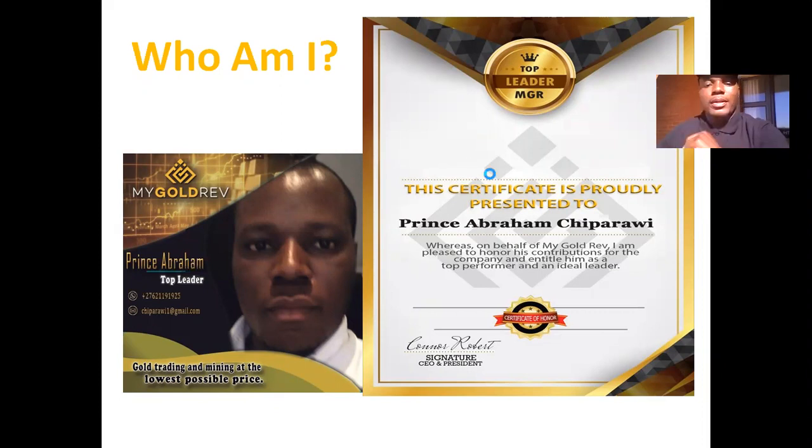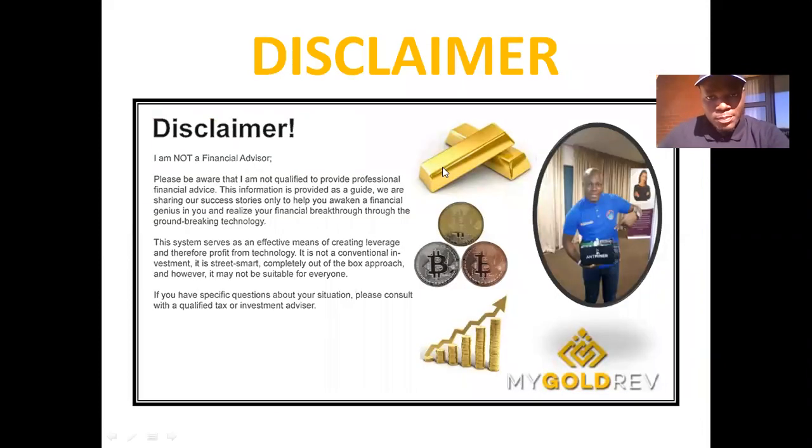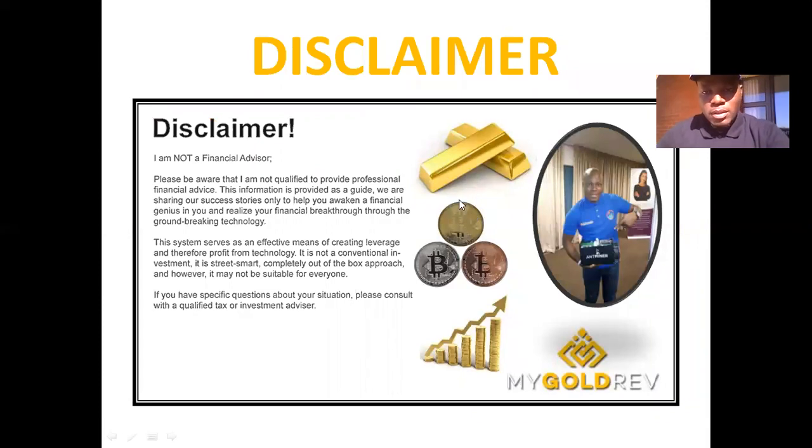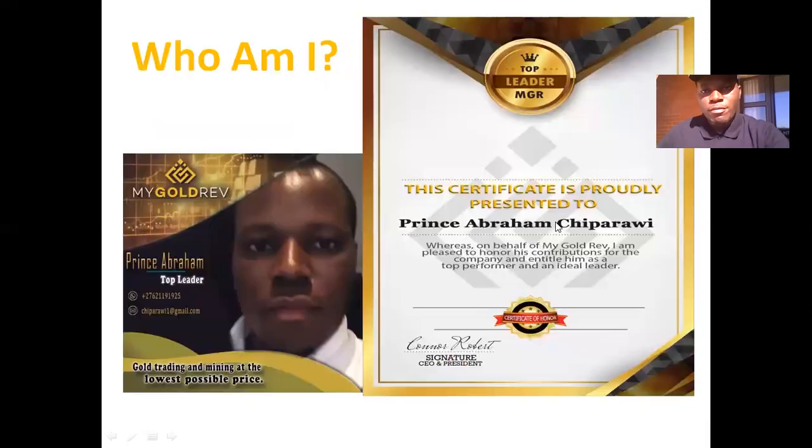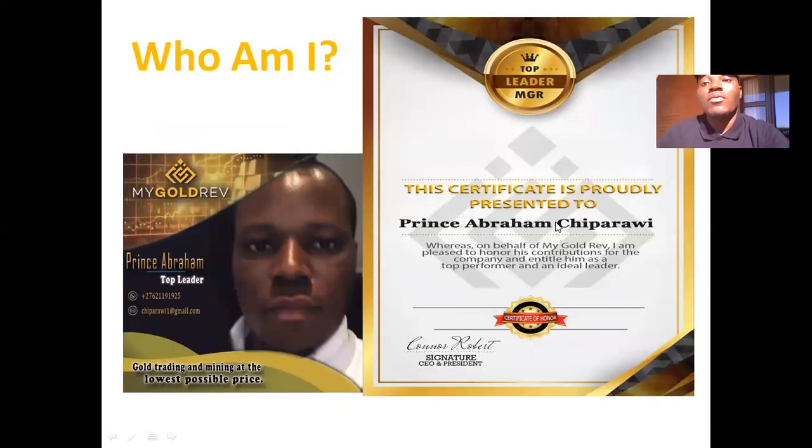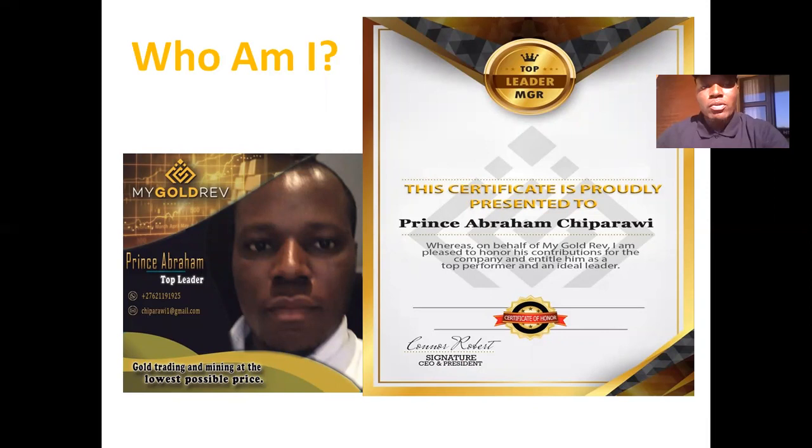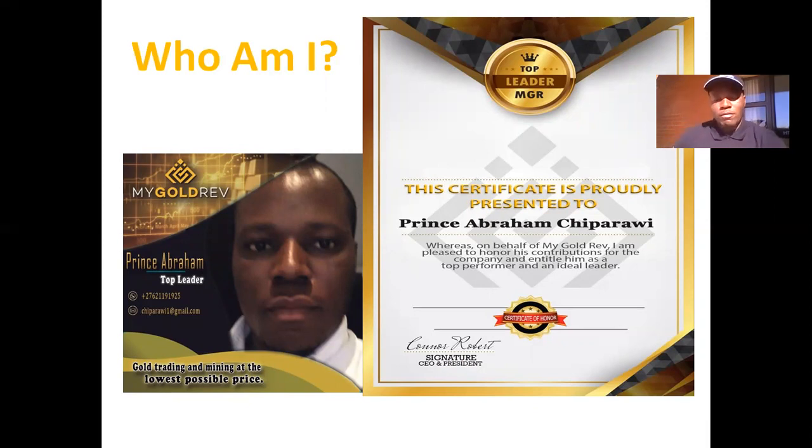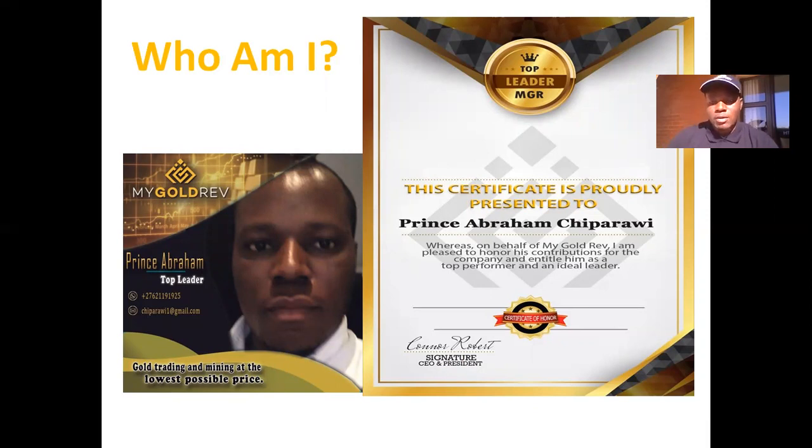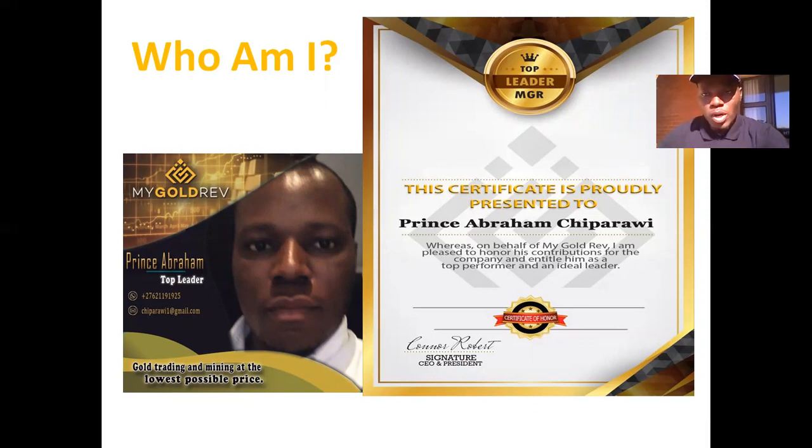Welcome everyone, this is Pris here. I'm going to quickly share with you good news about MyGoldRiff and show you how you can get started after registration, and how you can transfer funds from your local exchanger to MyGoldRiff account so you can purchase your own package from scratch. I'm going to quickly show you now.